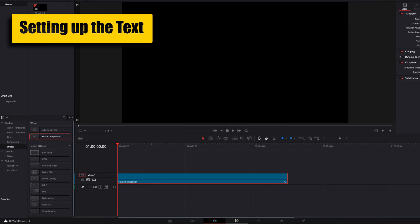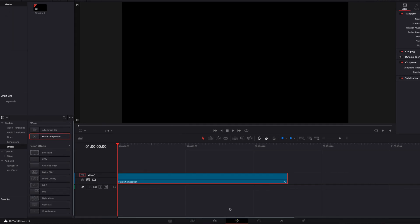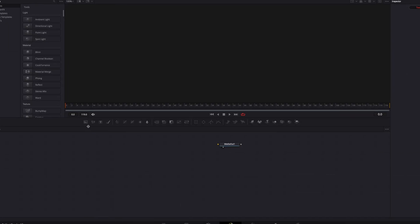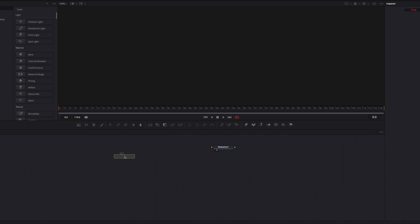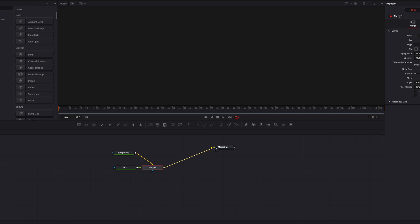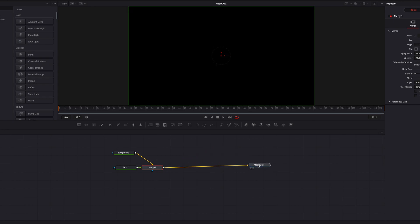We're going to start by bringing a Fusion Composition clip to the Fusion page and build out our example here by bringing a background node and connecting a text node to it, and then connect merge one to media out one.